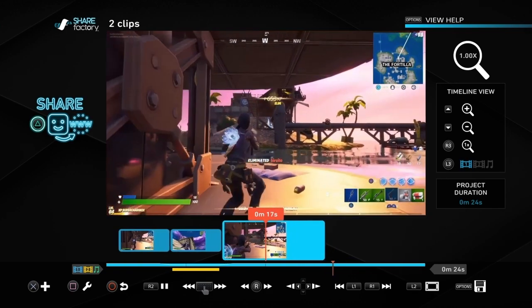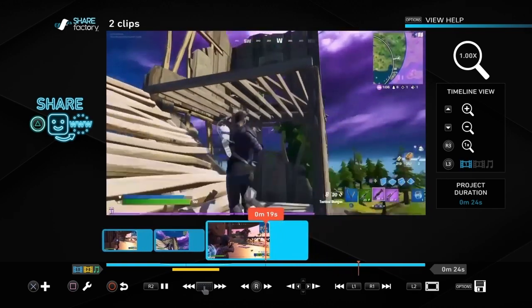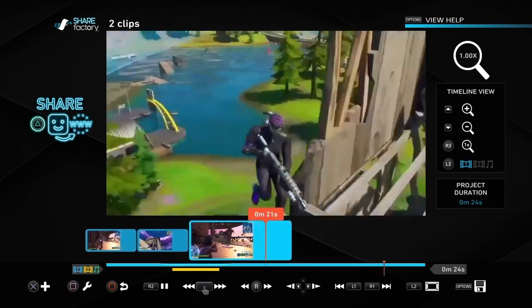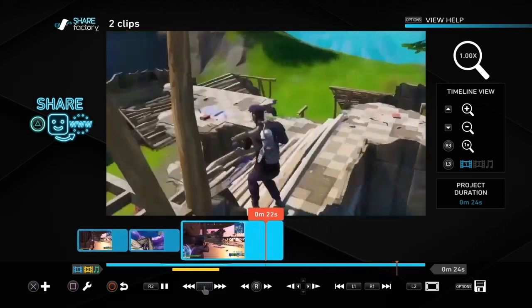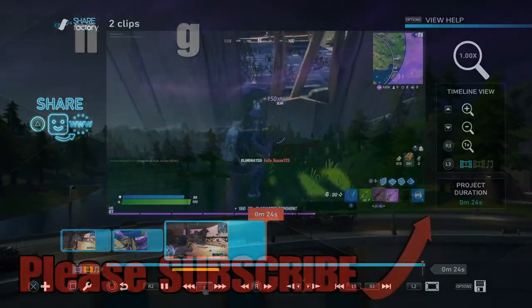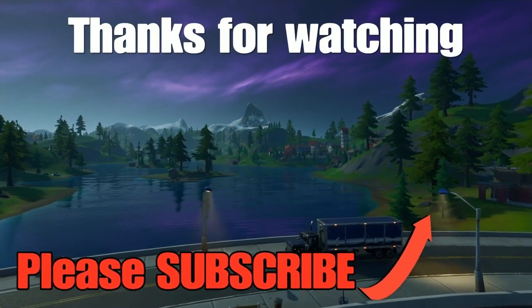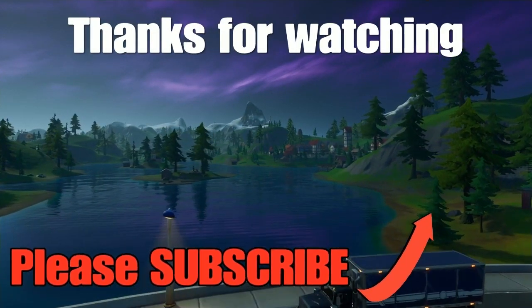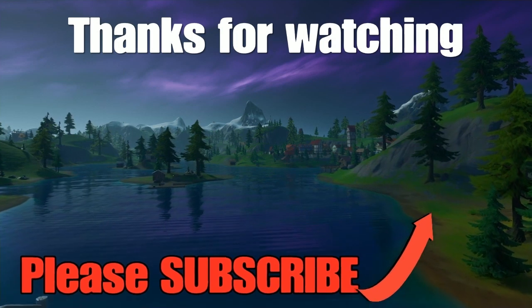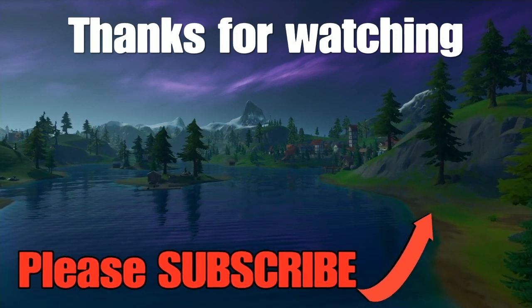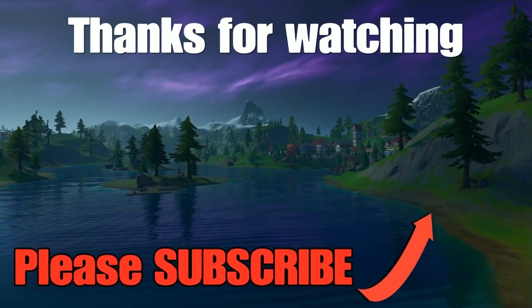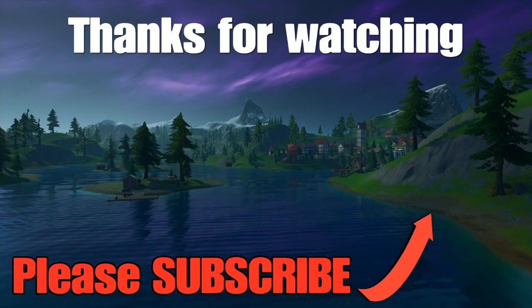There you go, that's the whole thing playing through. Nice and easy and I hope you found that useful. If you have, do like and subscribe and turn on notifications. Do check out this video that is showing here or the playlist which has lots of different ShareFactory ideas for you to use. Thanks very much for watching and bye.